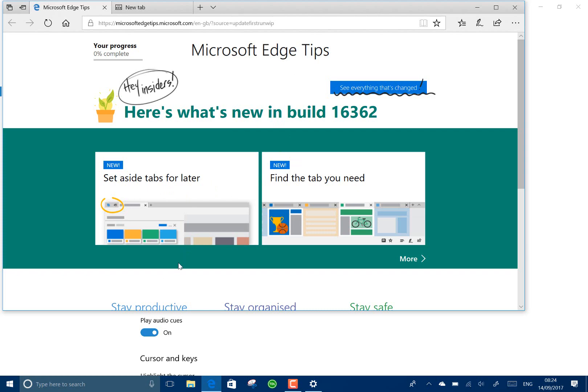One nice change they've done - they've updated the run dialog. So when you do Control+Shift and then click OK, it will run the task elevated, which is a nice idea.